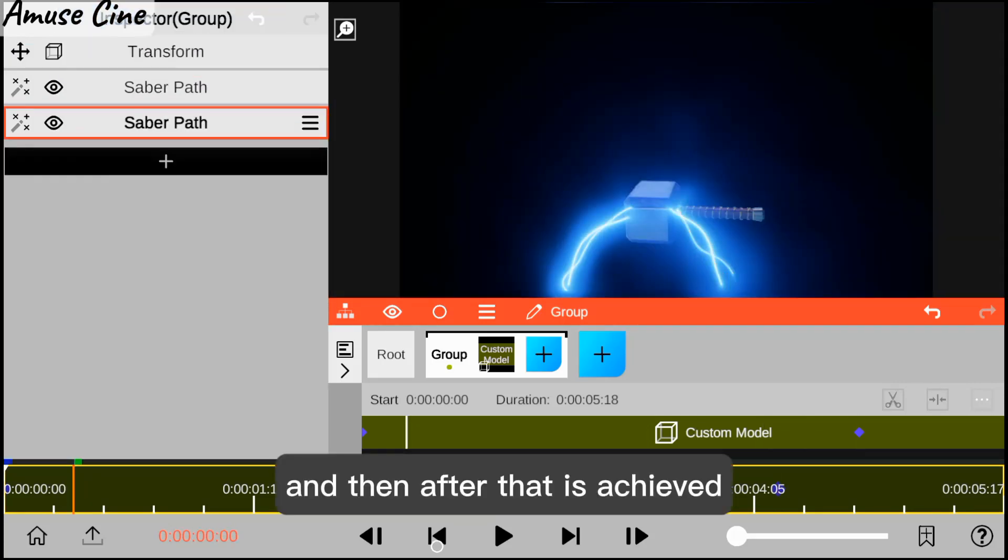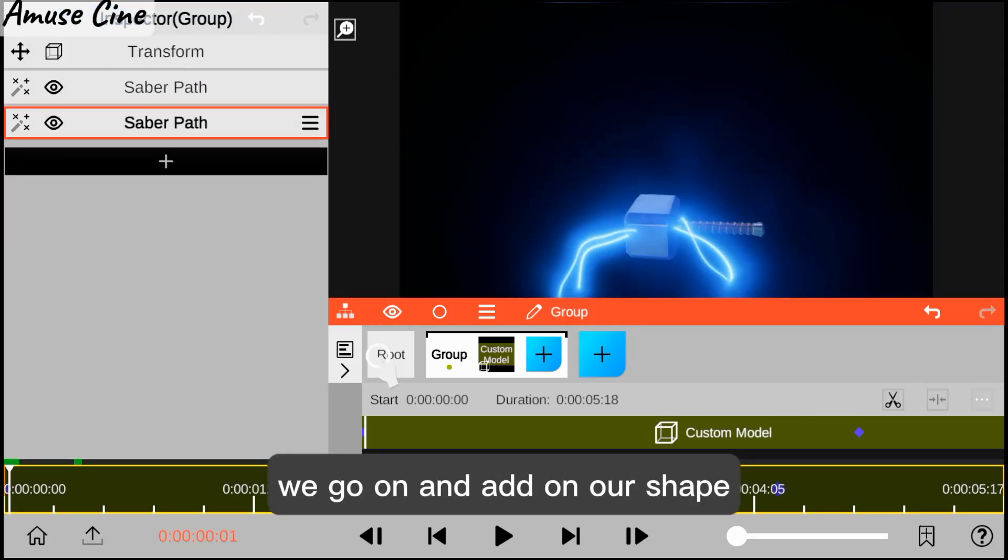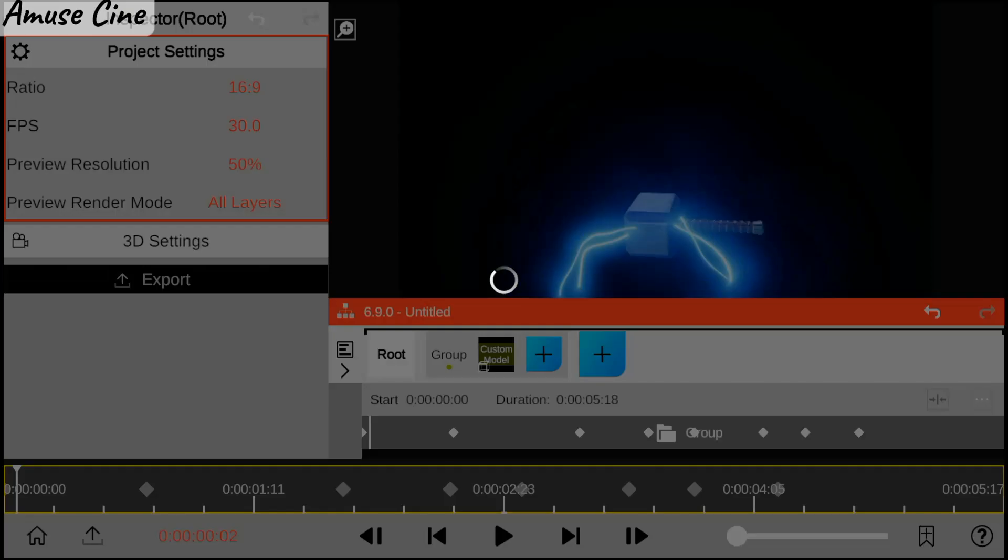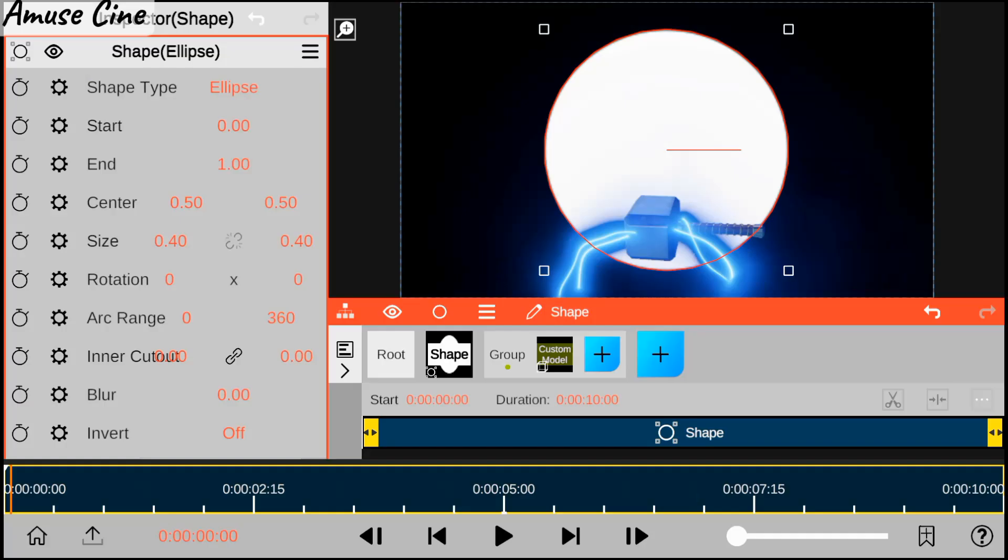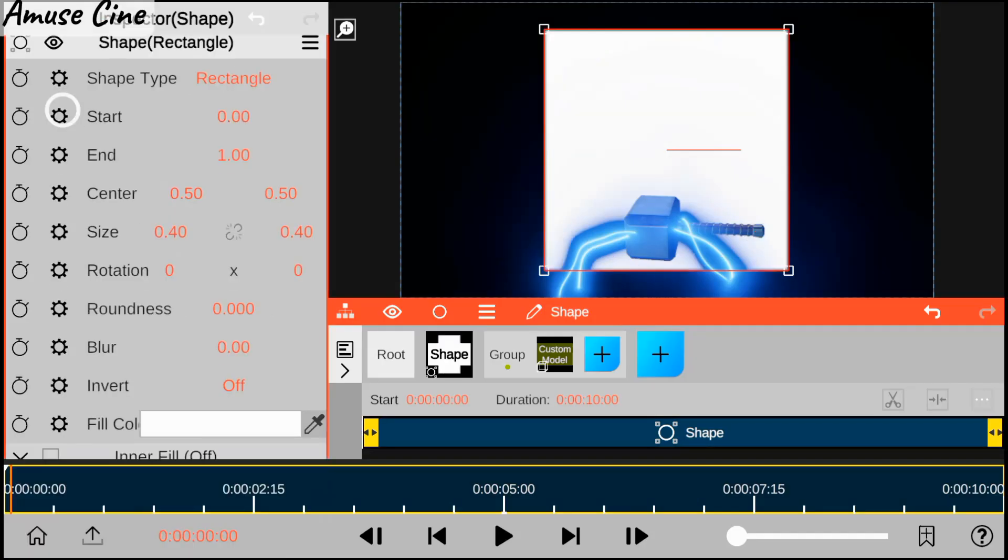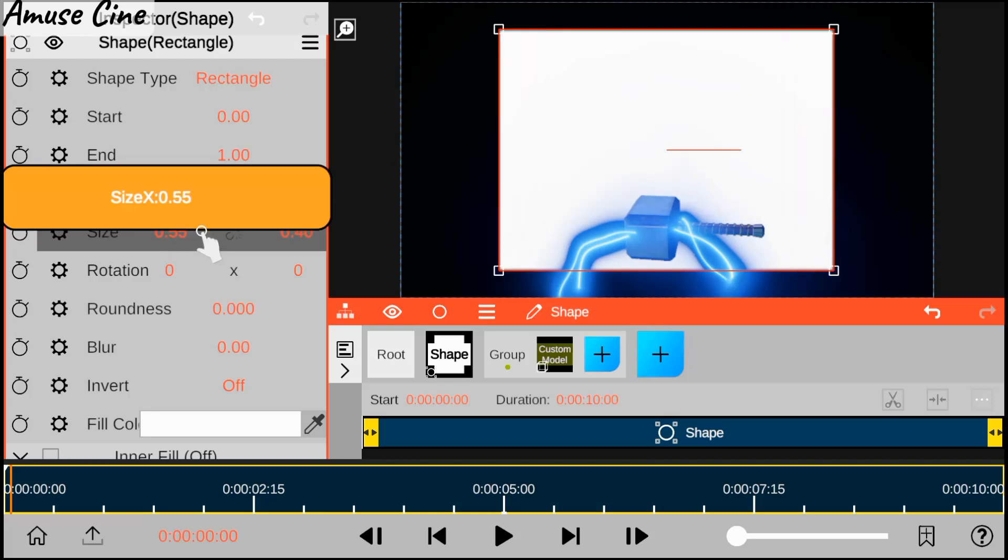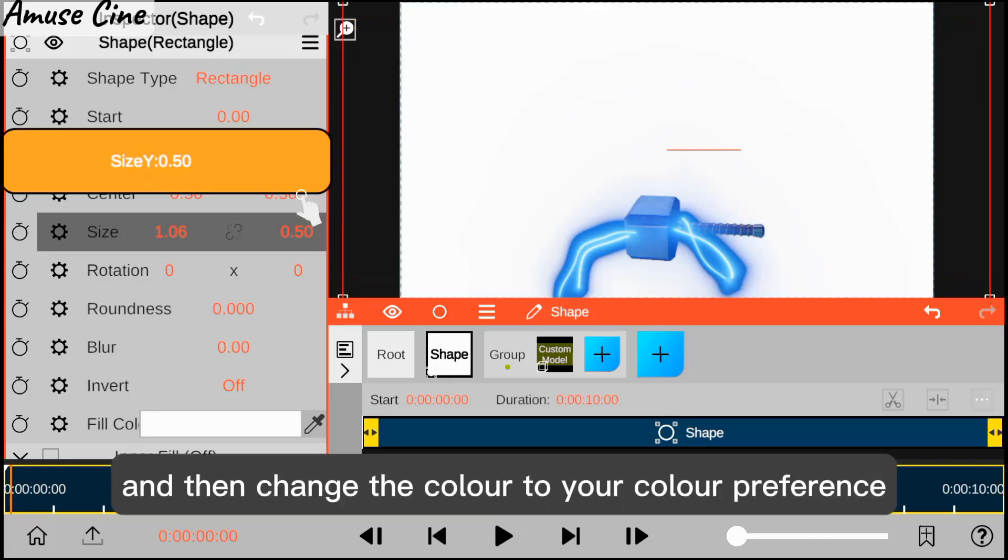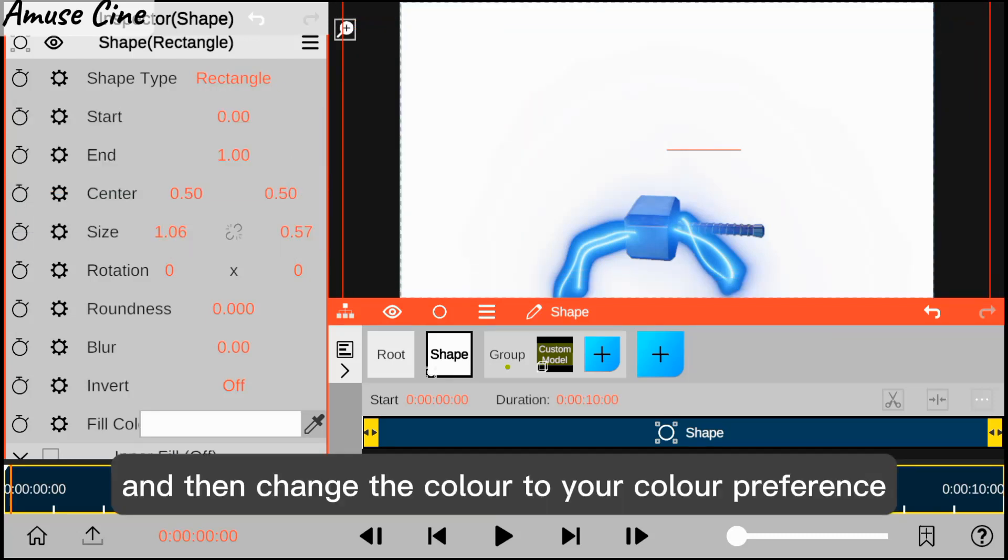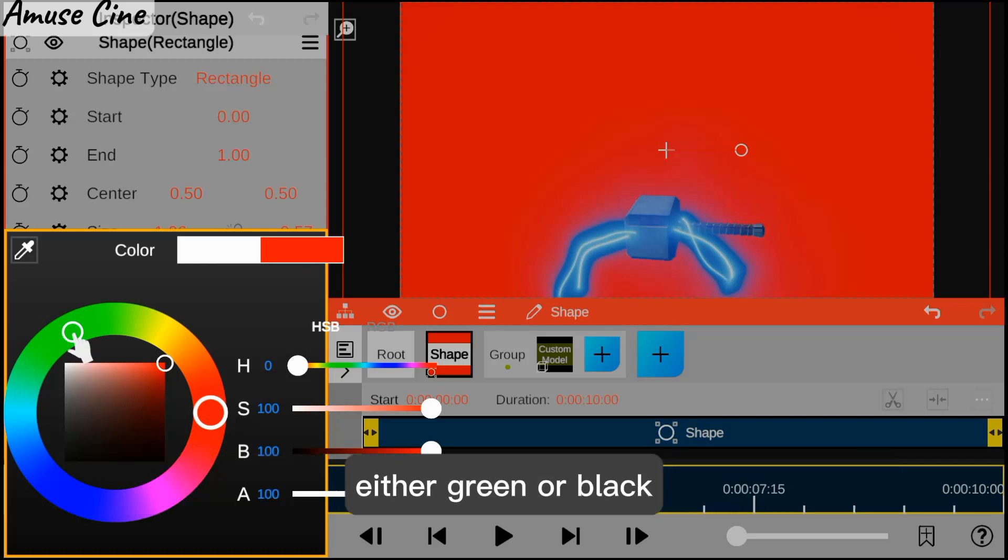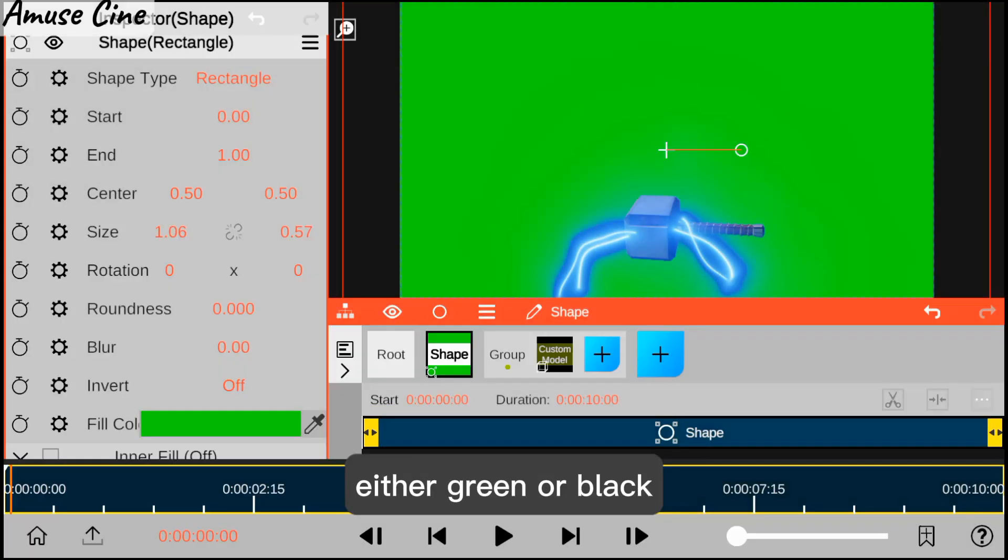After that is achieved, we add a shape and then change the color to your preference, either green or black.